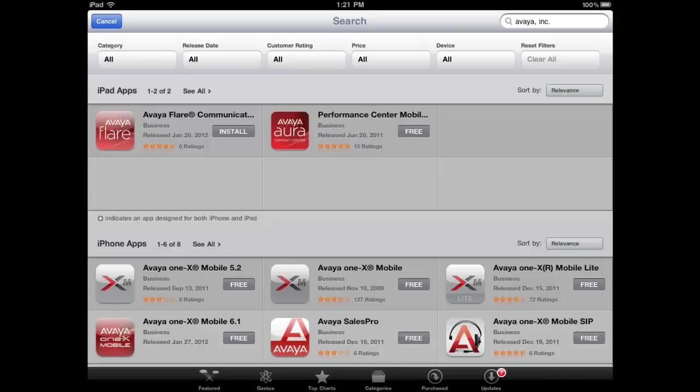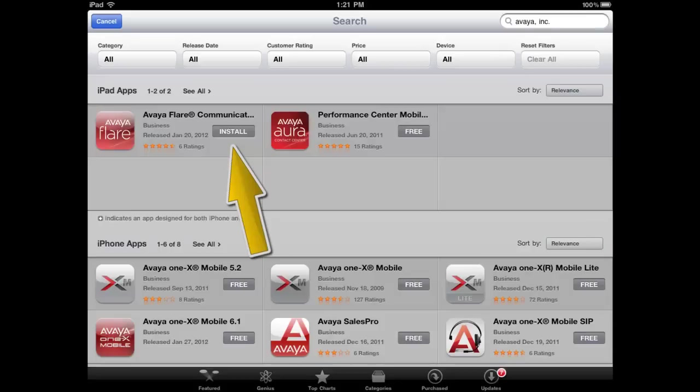The Avaya Flare Communicator for iPad application is located on the Apple App Store. A search for Avaya on the App Store will provide a list of Avaya applications. Select the Avaya Flare Communicator, then select the Install button to initiate the download and automatic install of the client application.